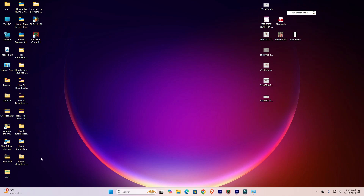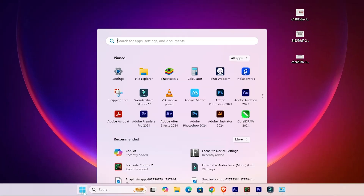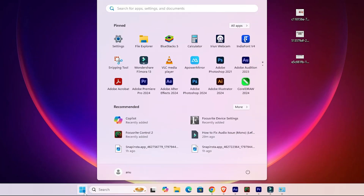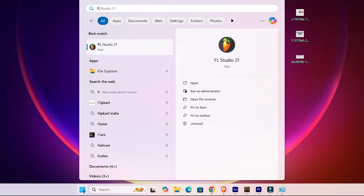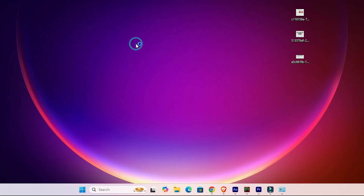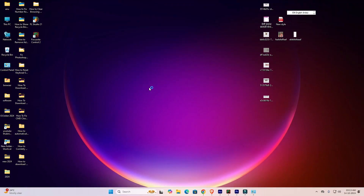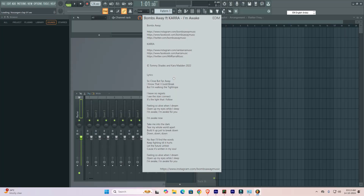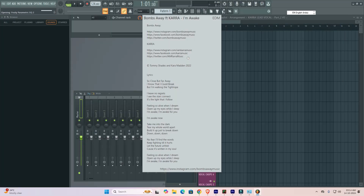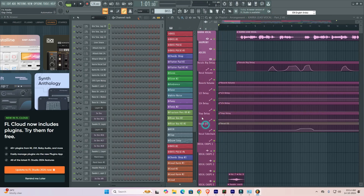After that, open FL Studio. Go to Start, type 'FL', and open FL Studio 21. Wait for a few seconds and our FL Studio is back to normal - reset to default settings. That's our first method.